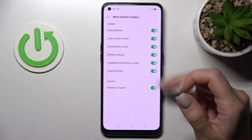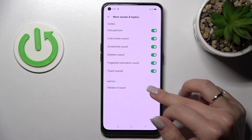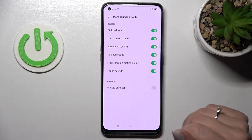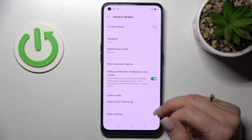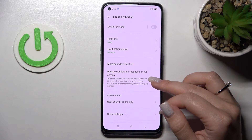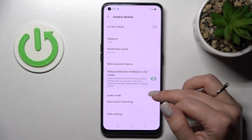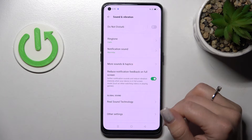We also have Fingerprint Animation Sounds and Touch Sounds, which we can turn on and off by clicking each switcher. We can also turn on and turn off Vibration on Touch. Here we also have Reduce Notification Feedback on Full Screen, which can be toggled on or off.